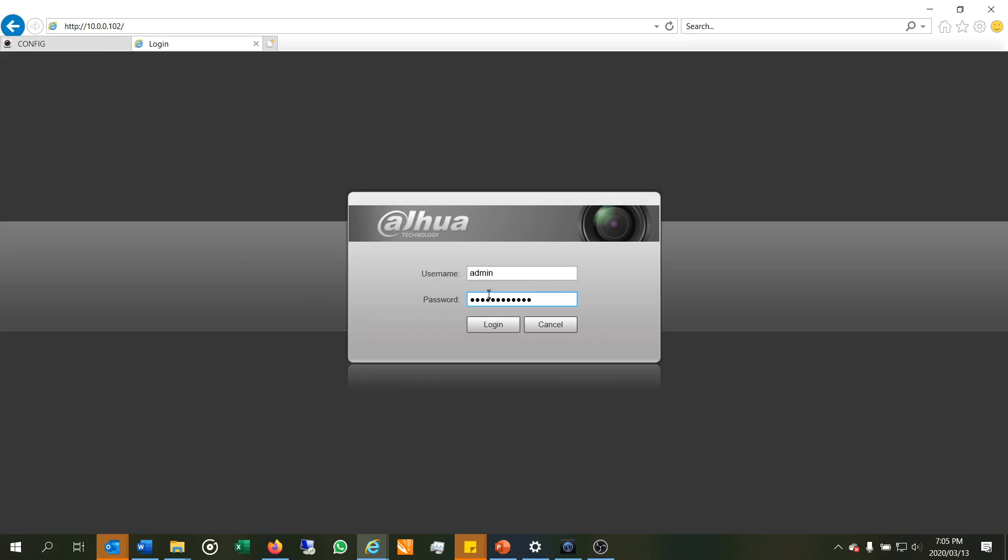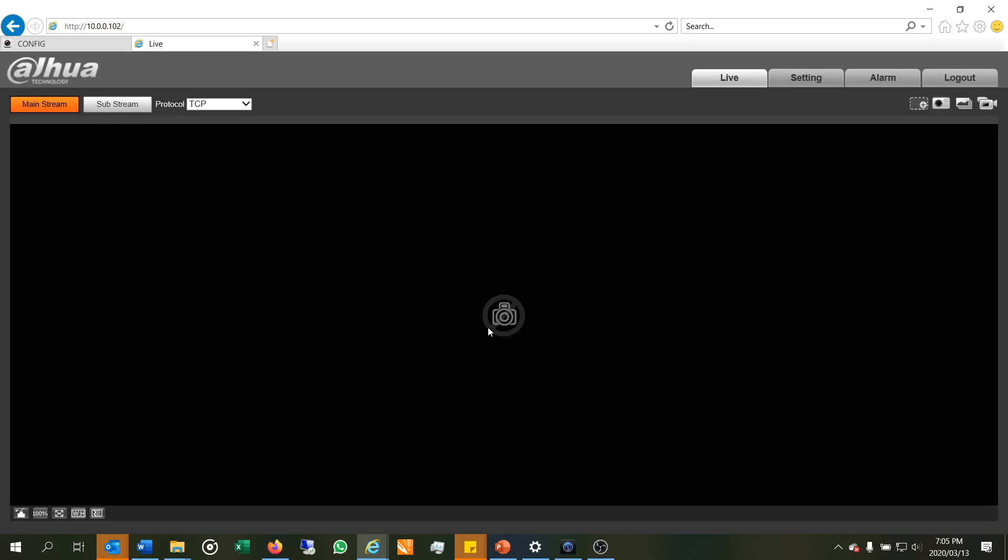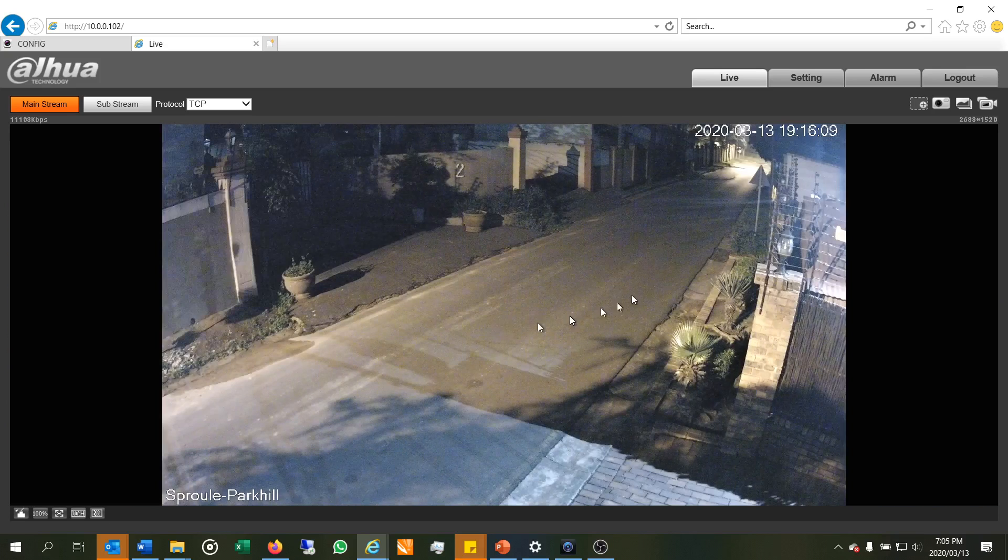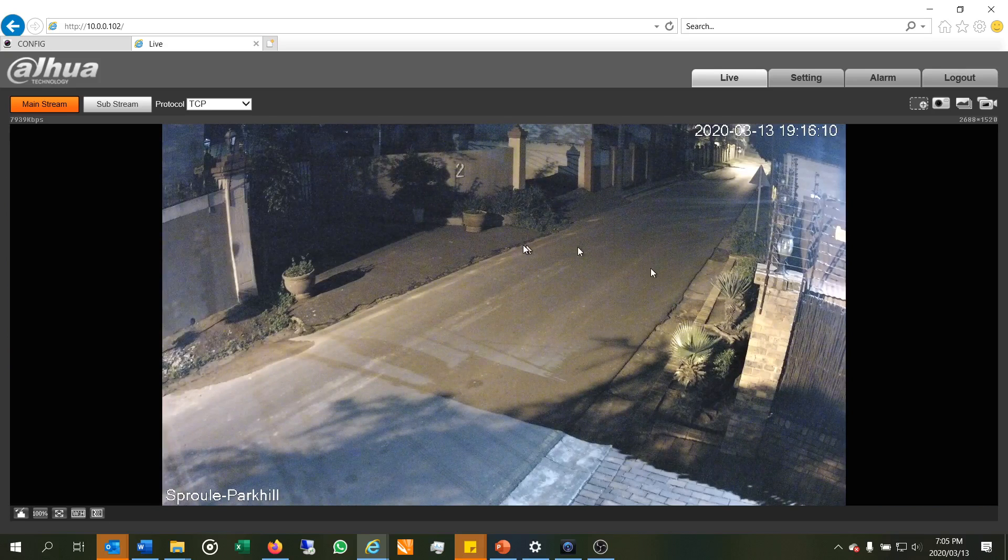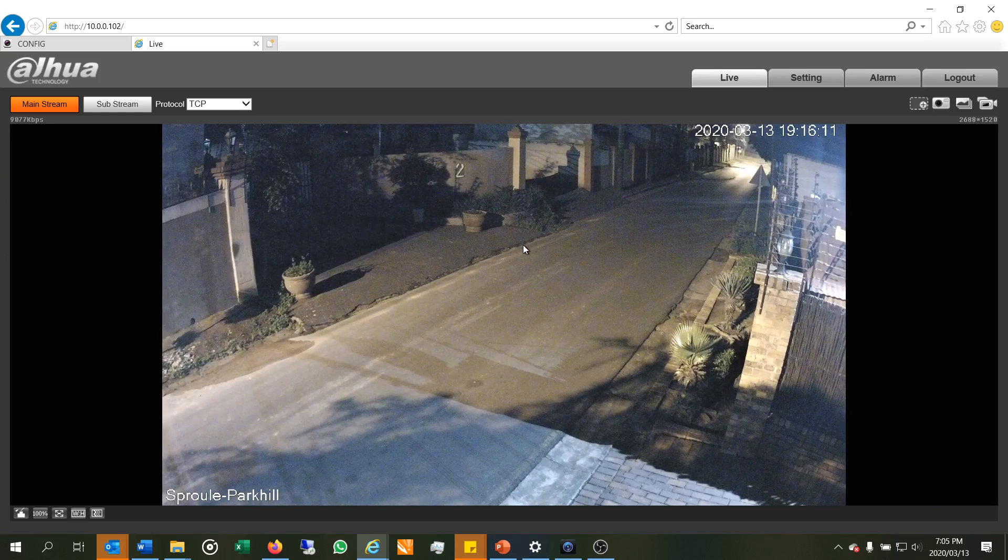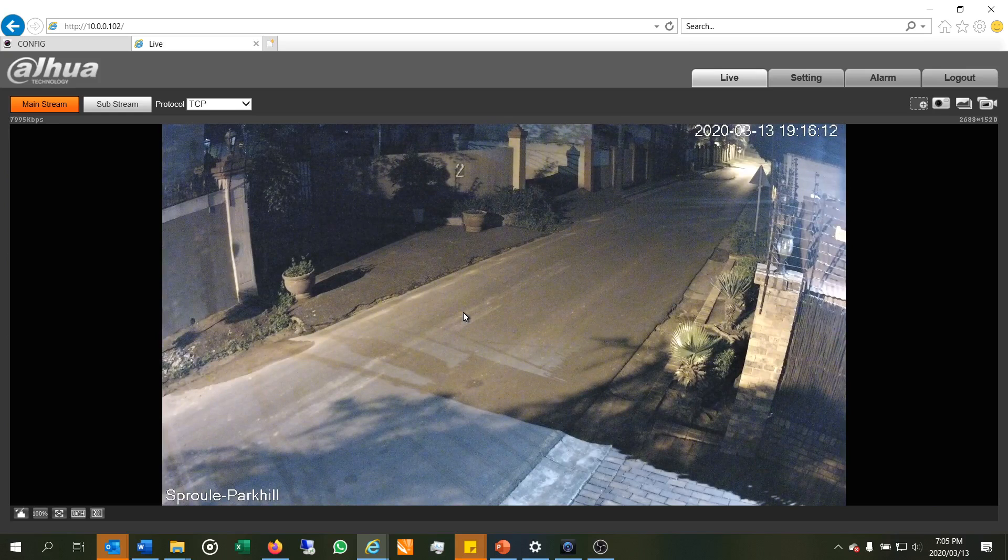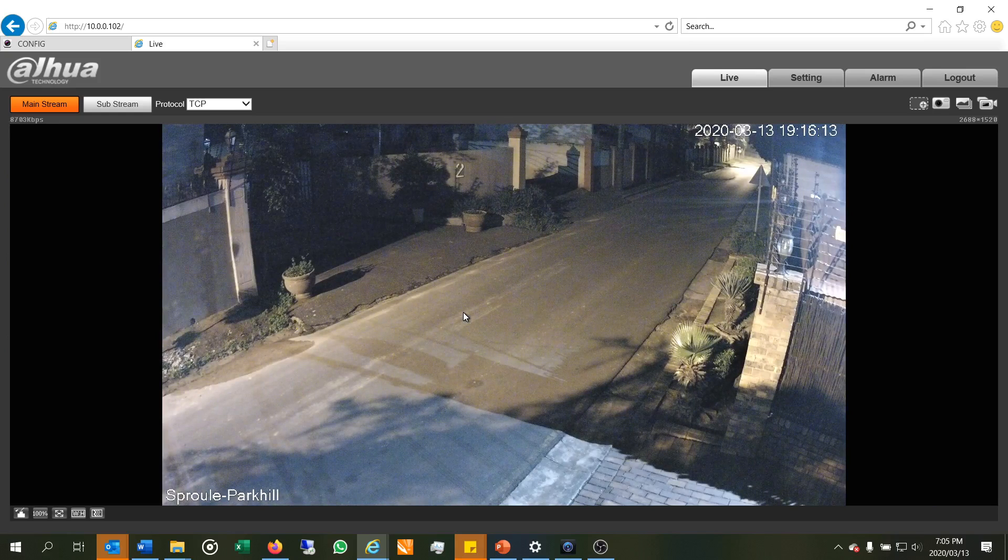Right, so I've put the username and the password and obviously this camera has been initialized so I know the camera is working. I log in and there you can see the view of this camera. So the camera is online, there's no problem.